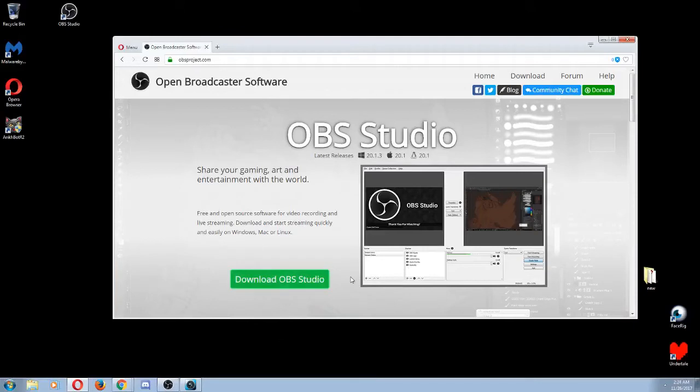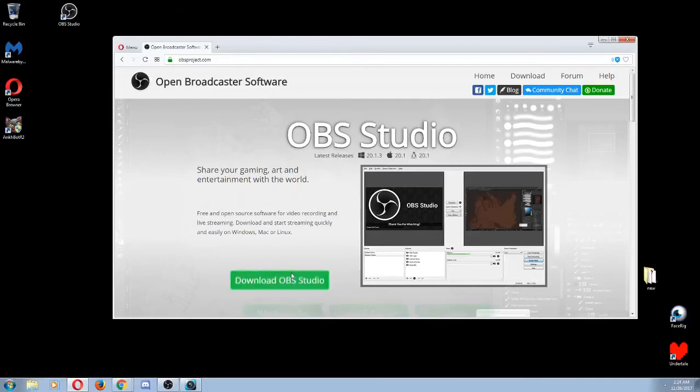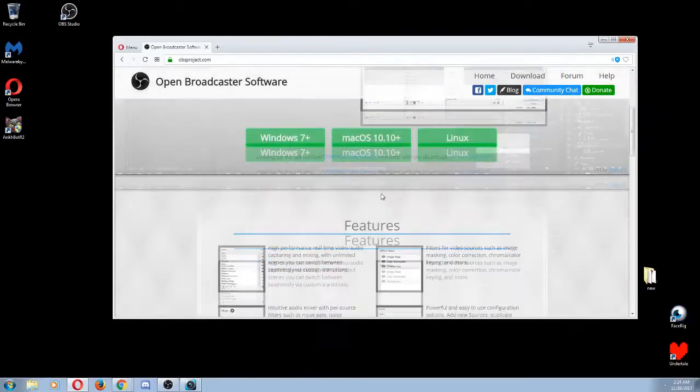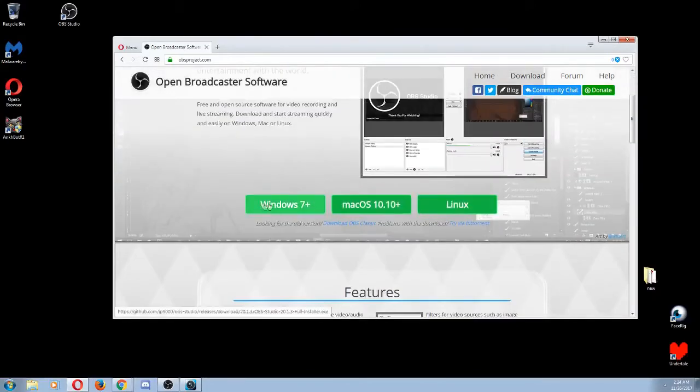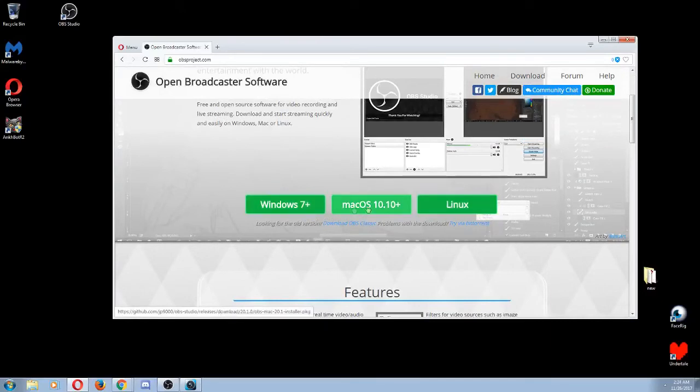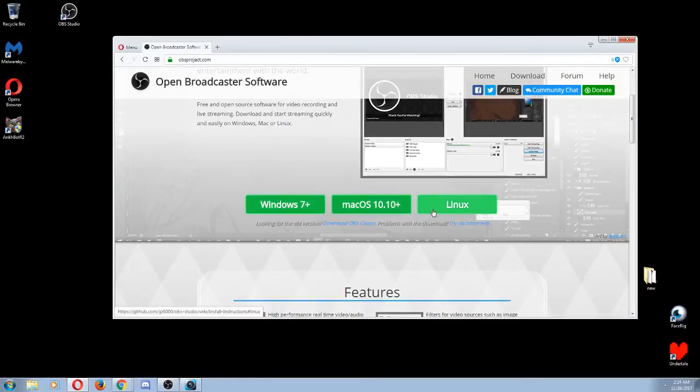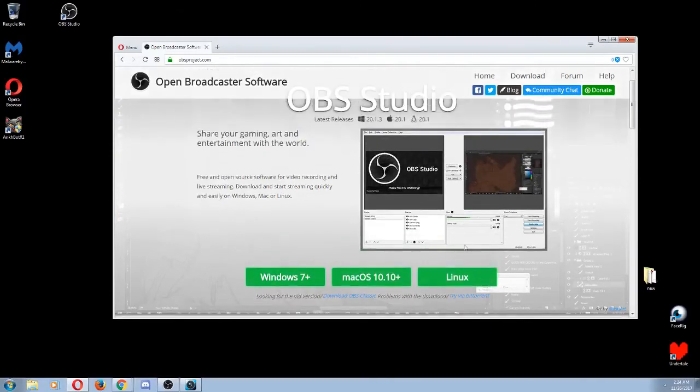This should work just fine even if you're on Mac or Linux, so no worries at all, you'll be able to use this. Just click on download and you'll see the different versions you can download for your operating system. Go ahead and pick whichever one you need and let it download.